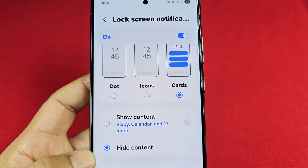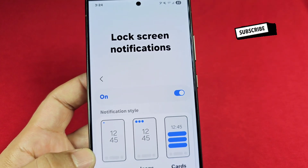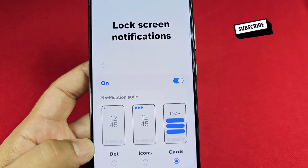Those are the options, and hopefully this helps you out. Don't forget to like and subscribe.